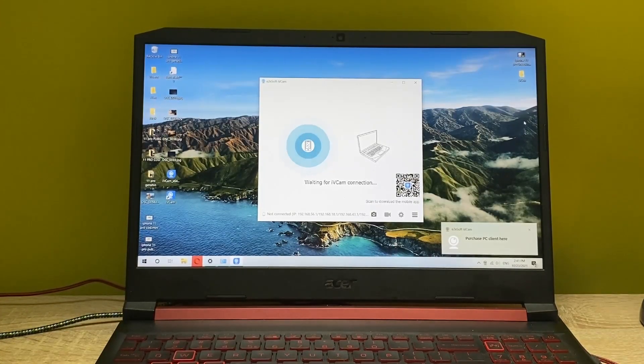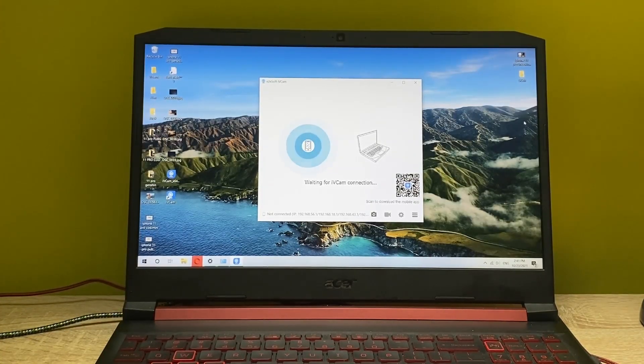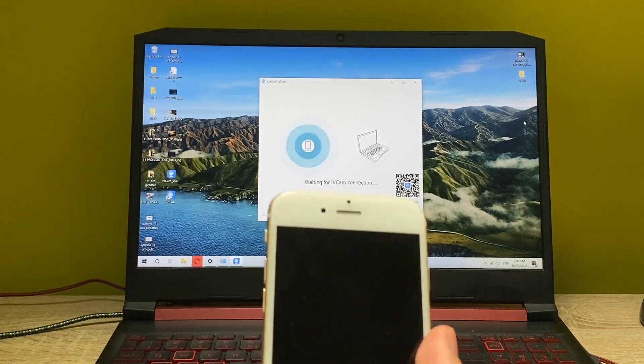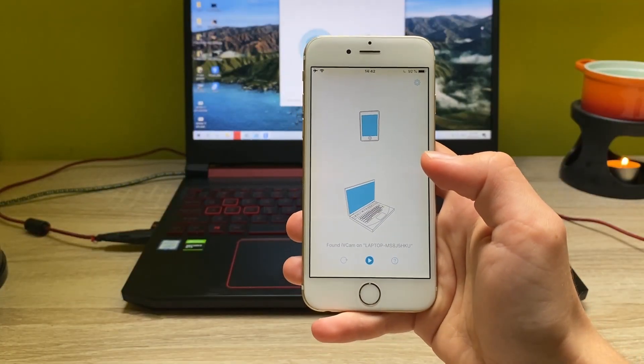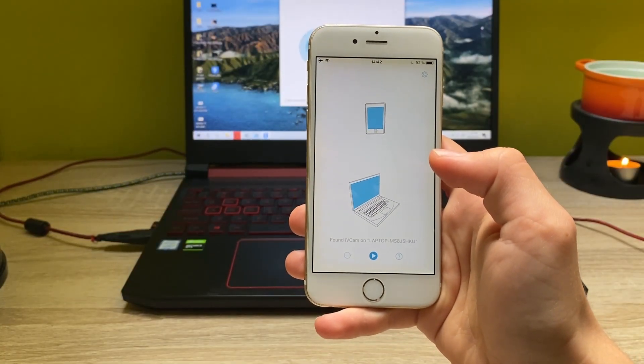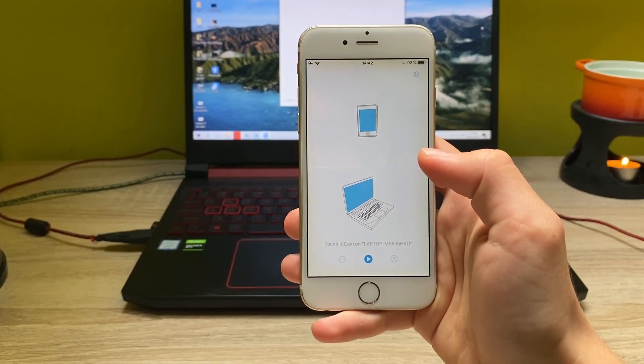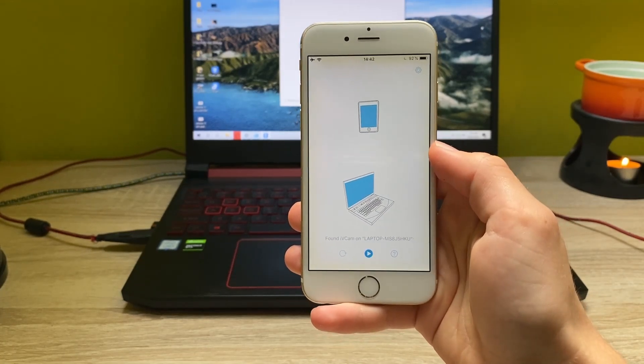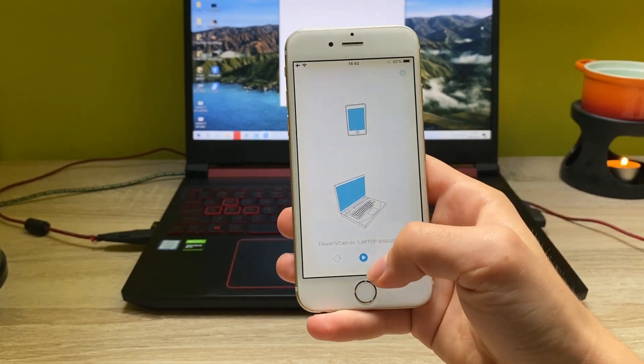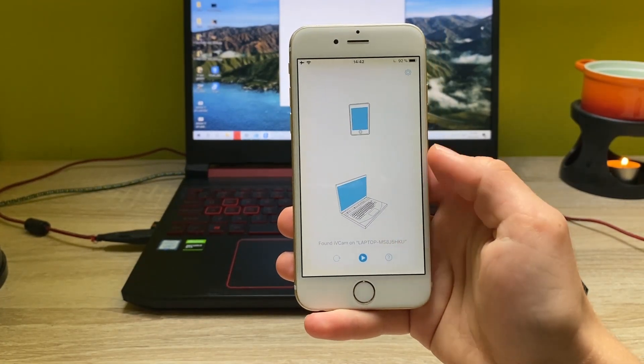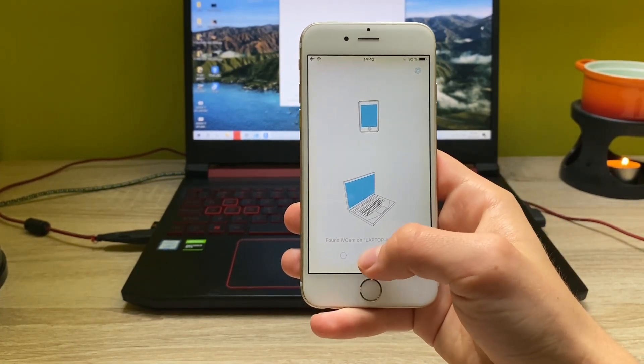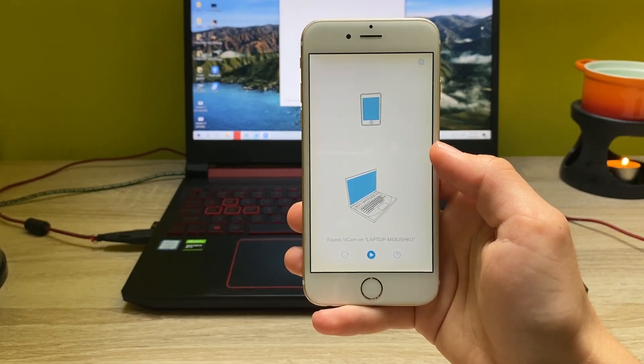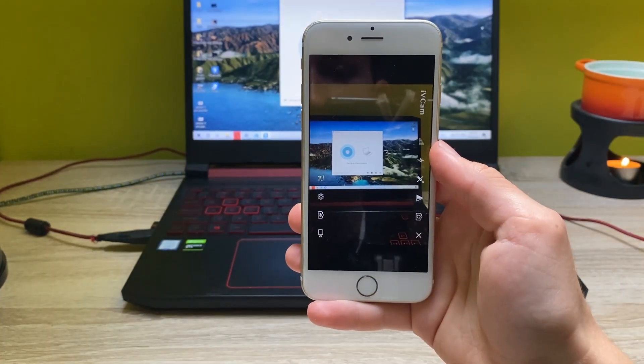Once the app is open and running, head over into your phone once again. Now, as you can see, the application on the iPhone connects to the IV cam on the laptop. So you want to click on this play button here.